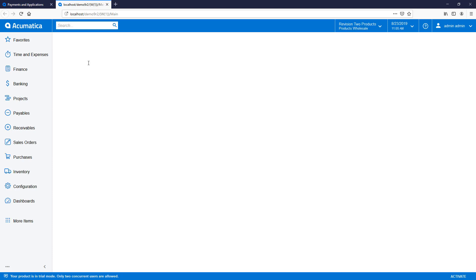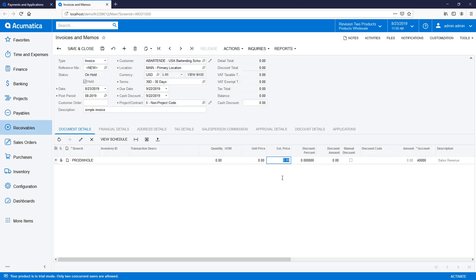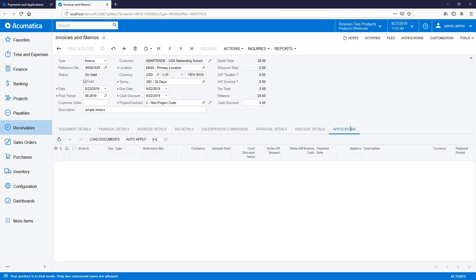In Scenario 4, accounting prepares a new invoice for a customer. Within the Applications tab, I can quickly load any credit memos and apply them to the invoice.